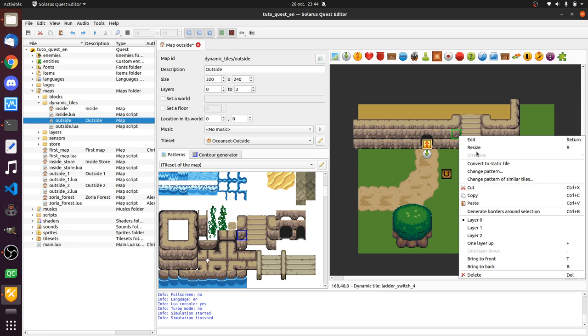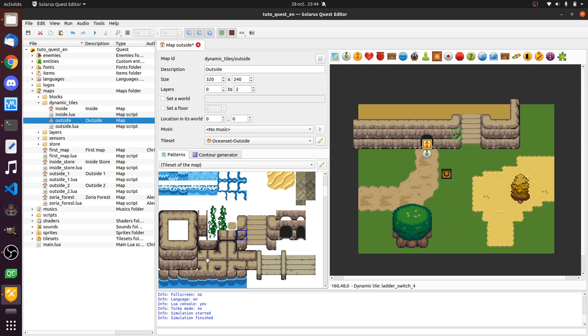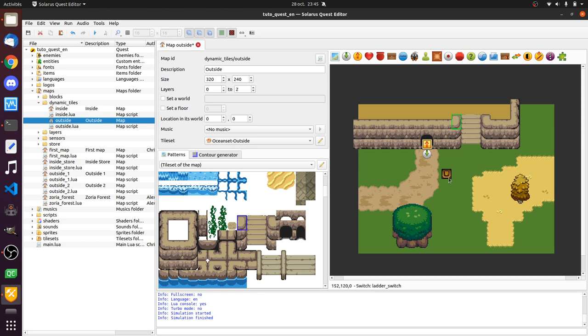And similarly, if I select a dynamic tile and say bring to back, it will stay above standard tiles. So I can reorder regular tiles among themselves, and I can reorder dynamic entities. But all regular tiles are always displayed before all dynamic entities. And by dynamic entity, I mean anything other than static tiles. So I mean dynamic tiles, I mean switches, enemies, the hero, and so on.